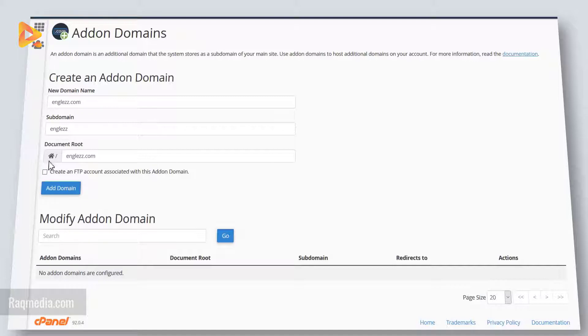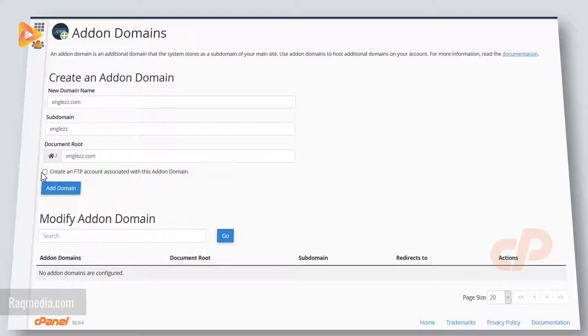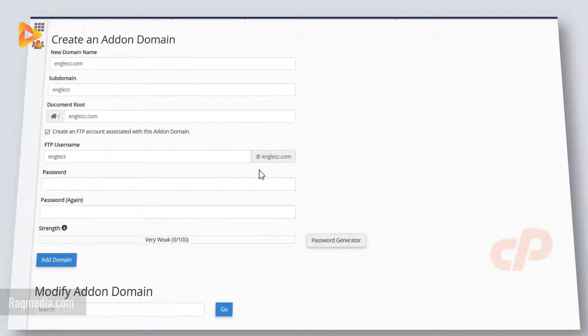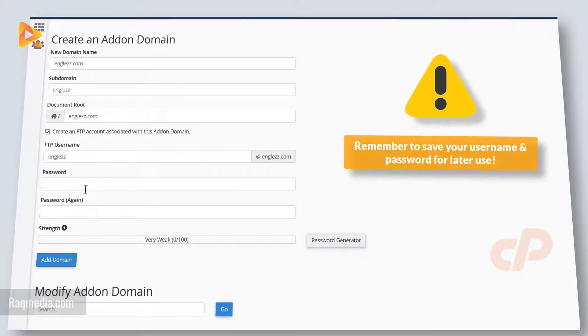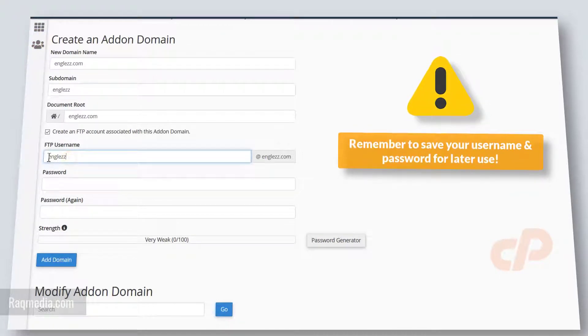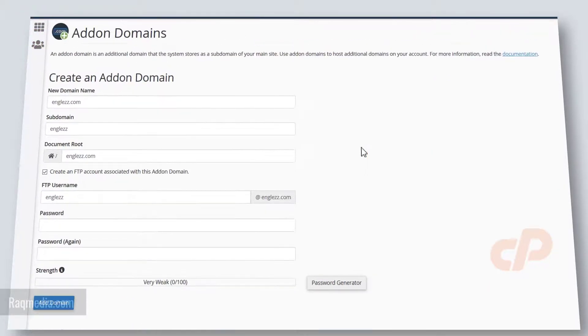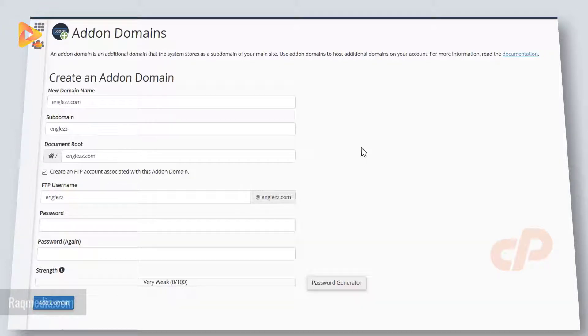The next option: you can create an FTP account associated with this addon domain. If you click it, then you will be asked to provide a new username and password. But you can still use the FTP account of the main domain in your cPanel.